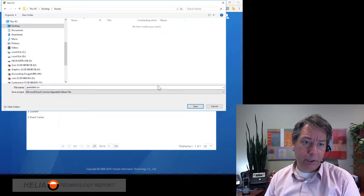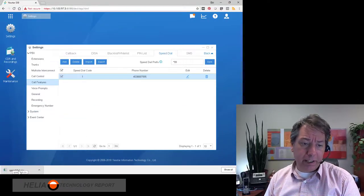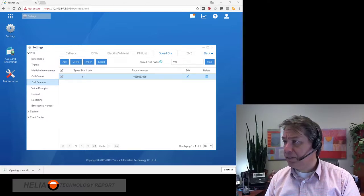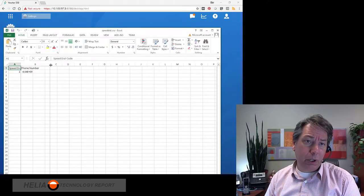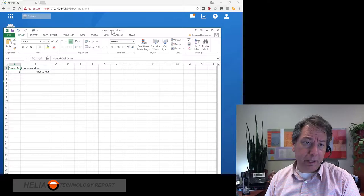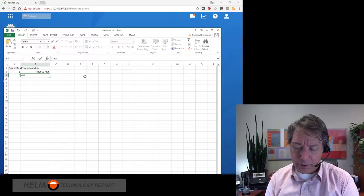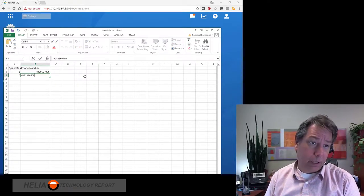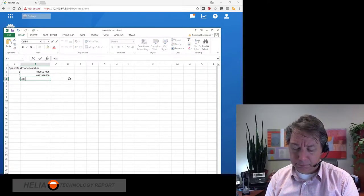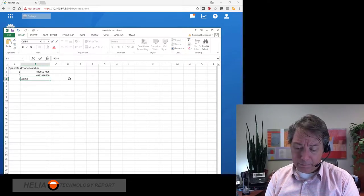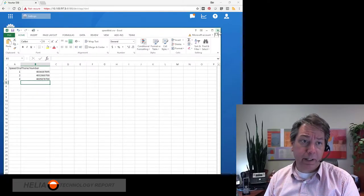We'll export it, put it in this folder, and call it "speed dial." Now with that speed dial file we have a template — this is what I find to be the most stable way to work with things like this. There are two columns in this CSV file, as you can see up here. We can add in additional numbers as well, so we'll put another number in — number 3. We'll save this file now.